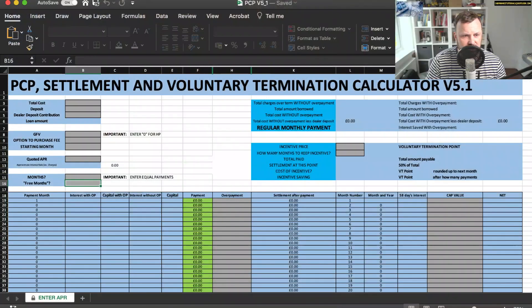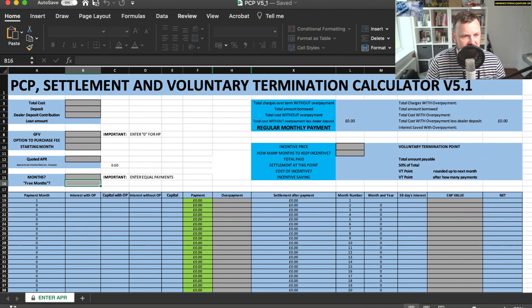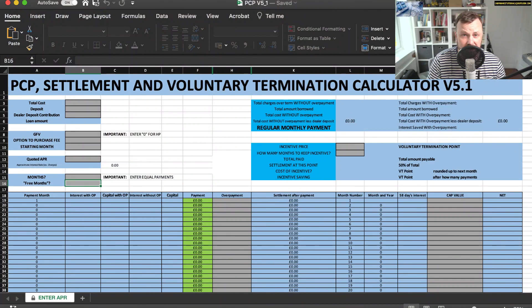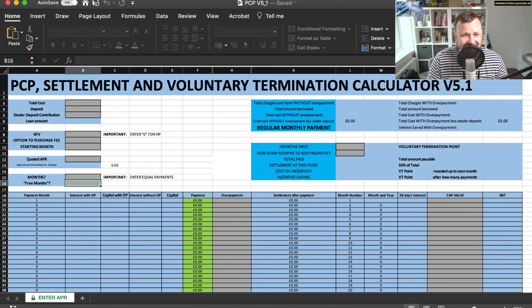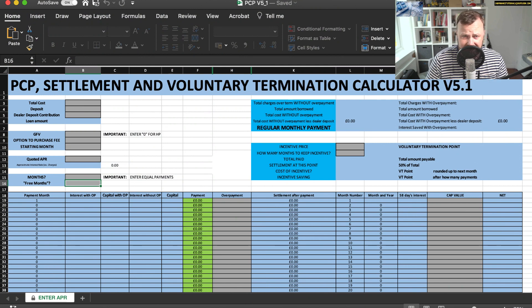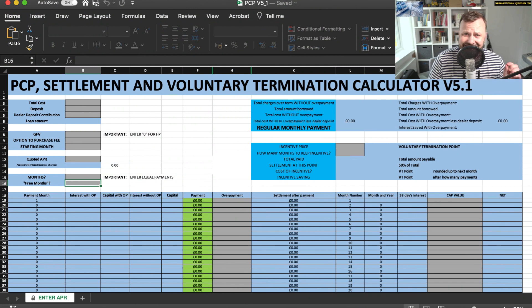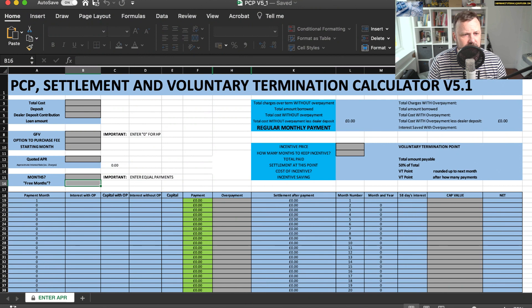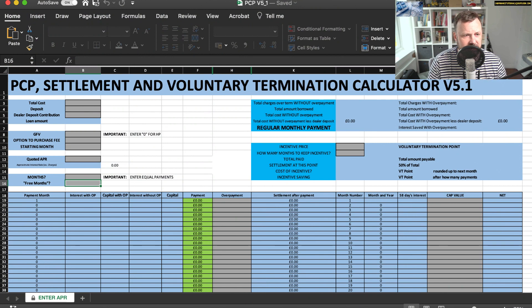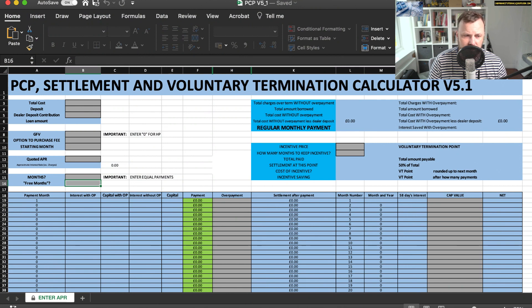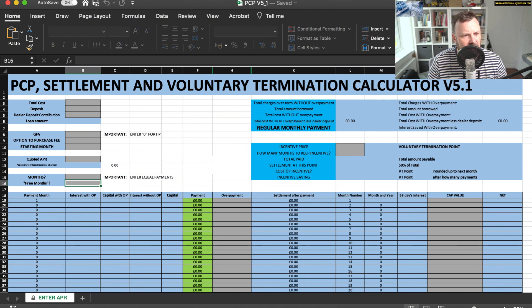What I wanted to do is just recap a little bit on this spreadsheet because I've had a few people emailing saying that it wasn't quite working correctly. I just wanted to again make it clear as to some of the important features of this spreadsheet that you need to be aware of.